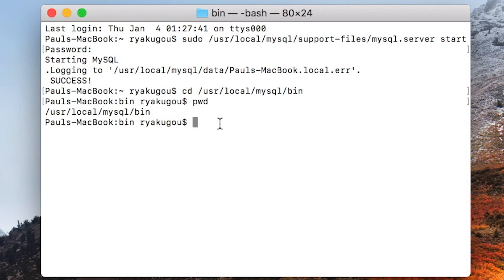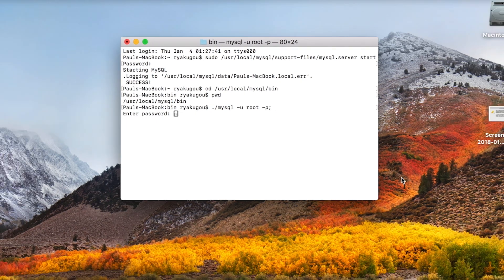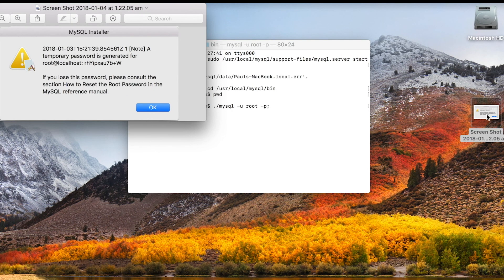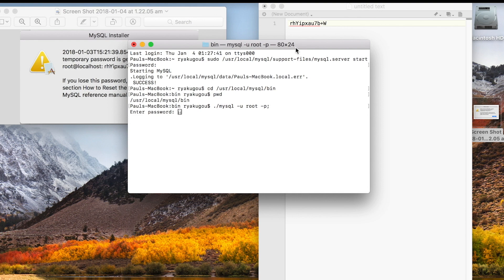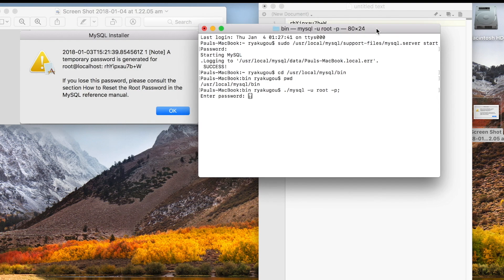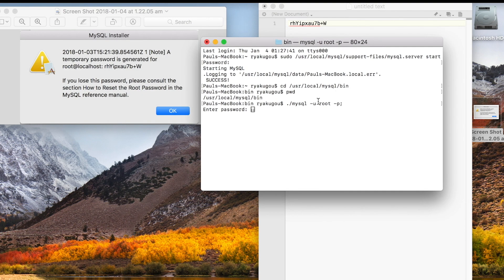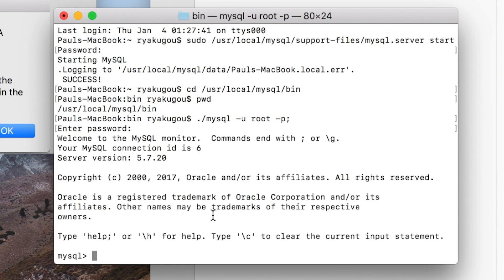Now launch mysql by typing period forward slash mysql space hyphen u space root space hyphen p and hit enter. Now enter the password you were supplied when you first installed mysql server. I saved mine to the desktop as an image file as well as a text file. Copying and pasting the password is not likely going to work, so I type it in. The password is not visible as you type. We're in.